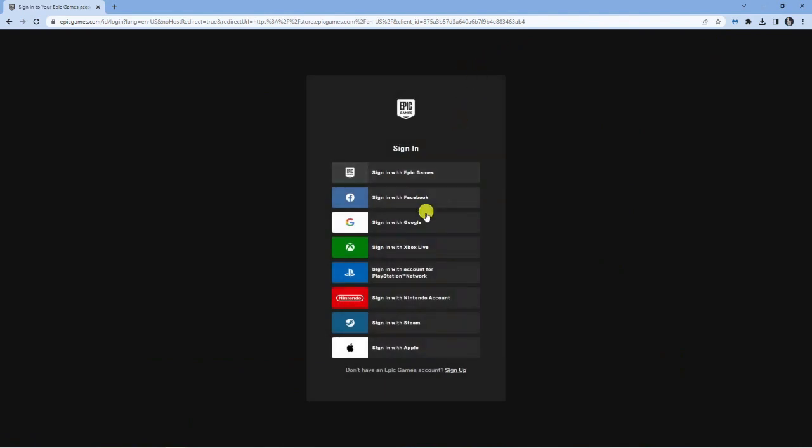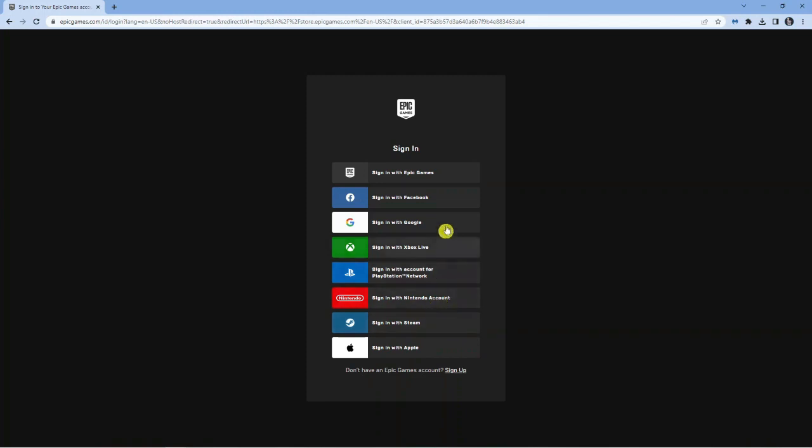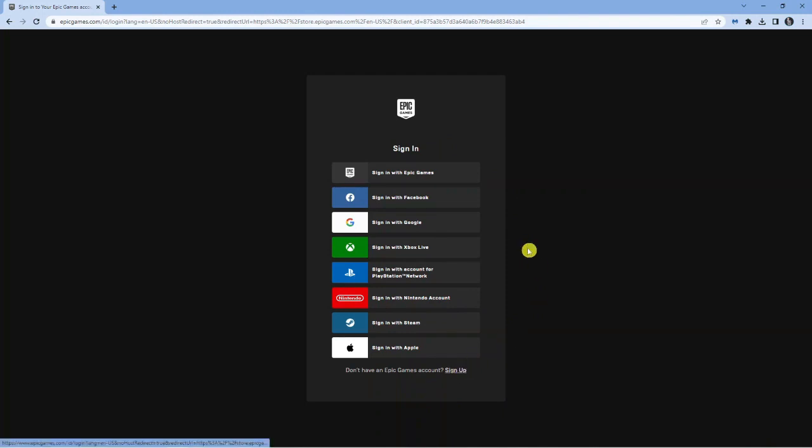You'll have a number of options for how to sign into your account. You can do a quick sign in with things like Google, Facebook, Xbox, and many others. Or you can sign in with an Epic Games account if you have one. If you don't have one yet, you can click sign up at the bottom to get an account.